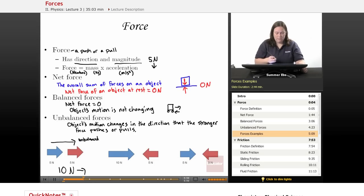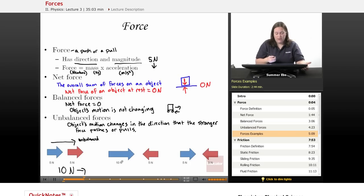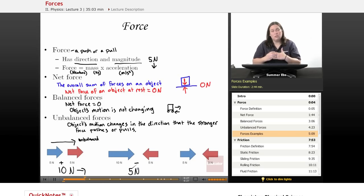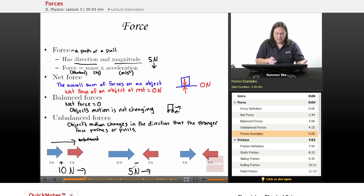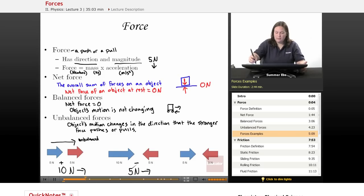Down here we have 10 Newtons to the right and 5 Newtons to the left. Since these forces are going in opposite directions, they're partially going to cancel each other out. But 10 Newtons is greater than 5 Newtons, so this time you subtract. 10 minus 5 is 5 Newtons. Since the stronger force is pushing to the right, that's the final direction. The net force is 5 Newtons to the right.